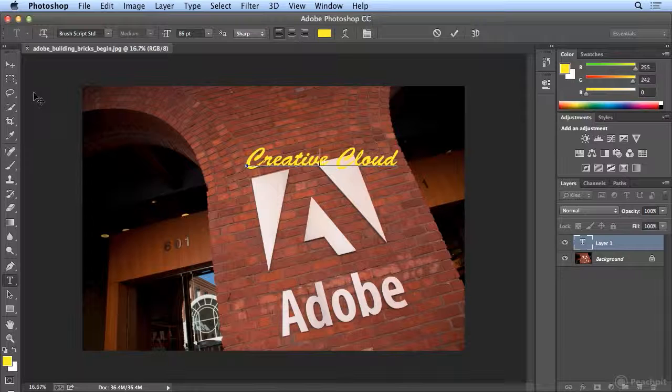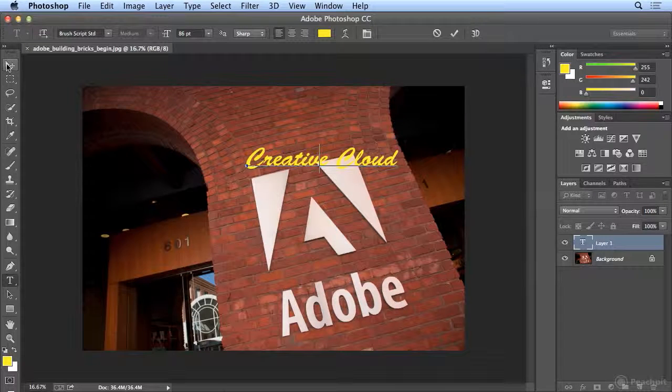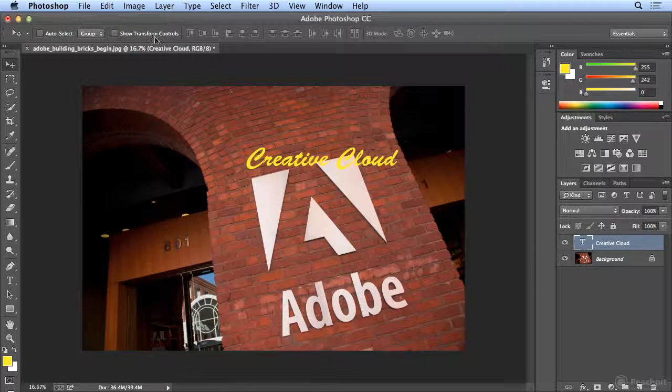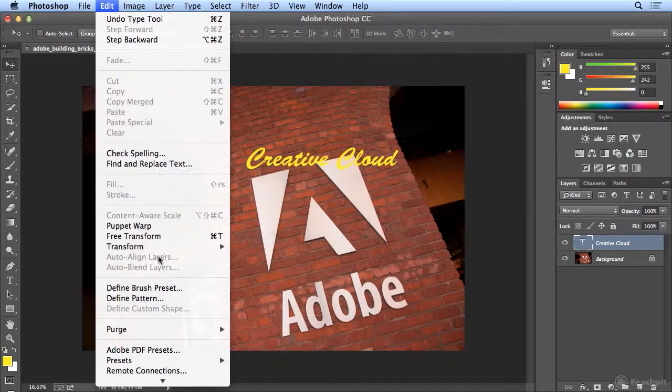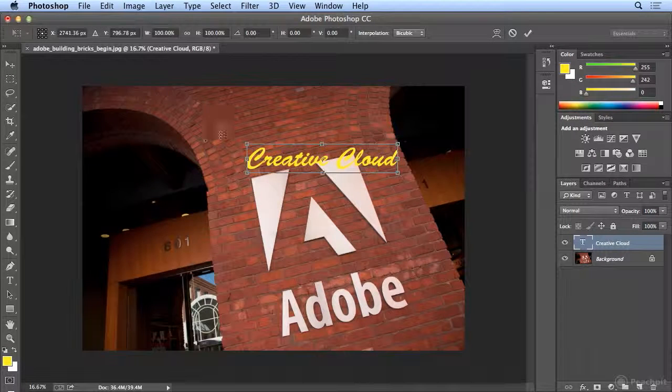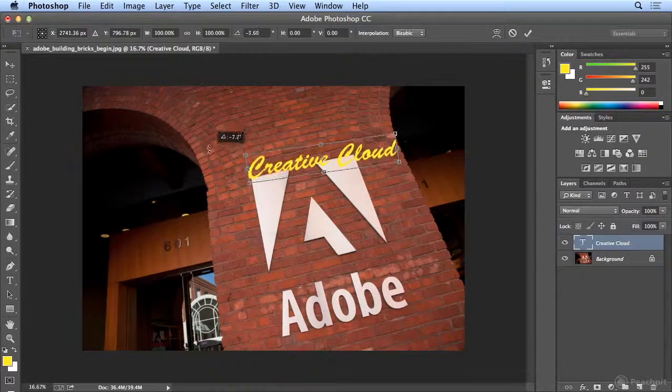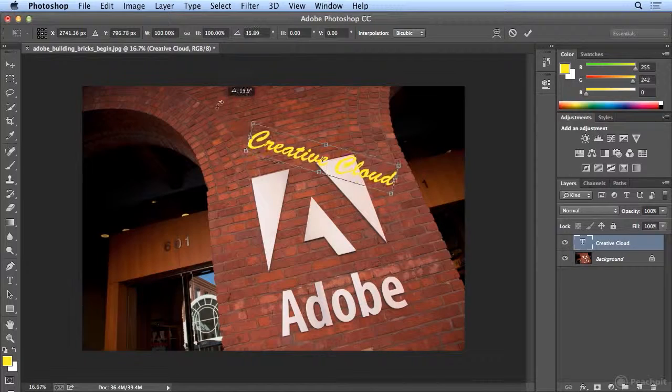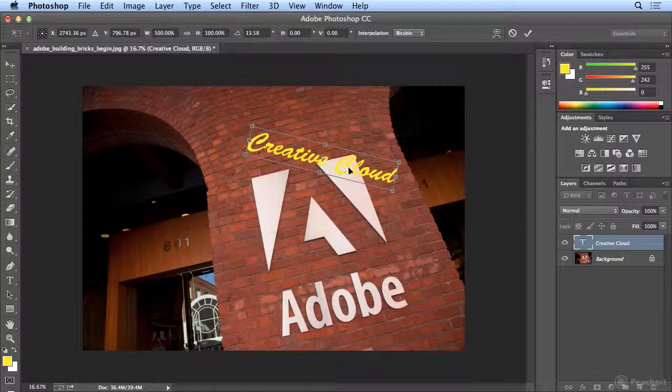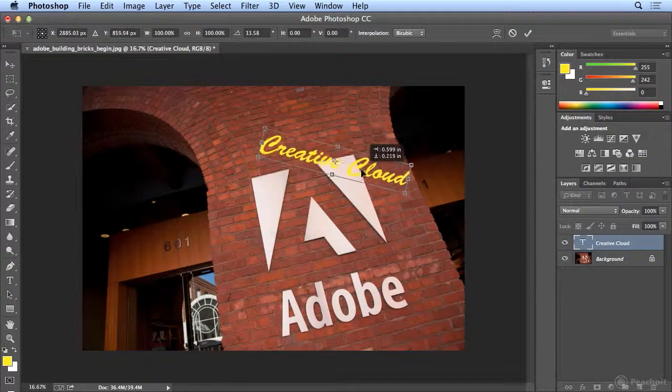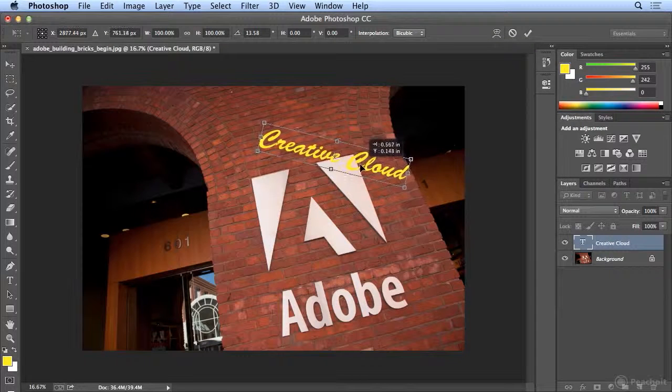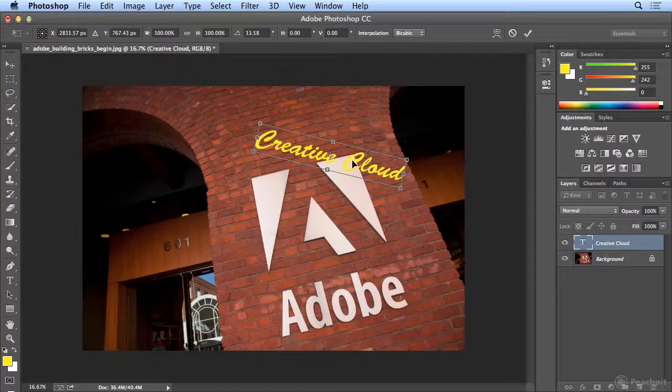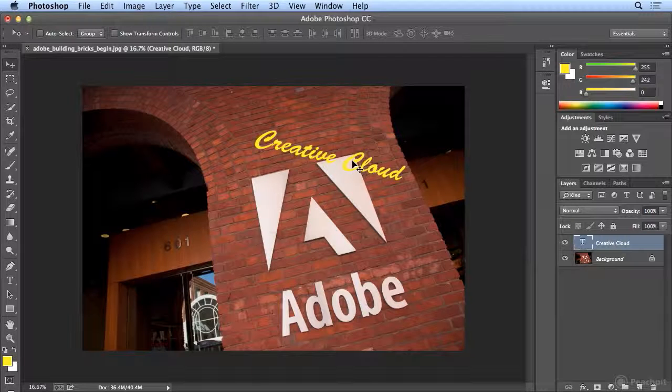If I'd like to rotate it at all, I will go to my Move tool and choose Edit Free Transform. And if I'm anywhere outside the letters, I can rotate. So I'm going to put this at an odd angle and make sure it stays in the bricks. There we have it. I'll double click to finish my Free Transform.